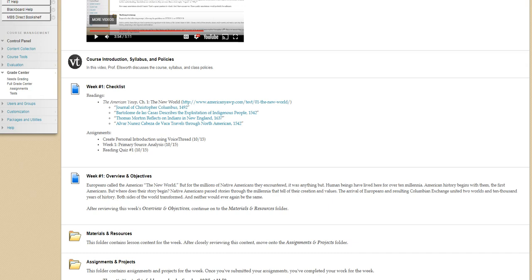And similarly, maybe that's similar to the way that historians use primary sources as a way of understanding the past. Now in the field of history, we classify sources in two types.